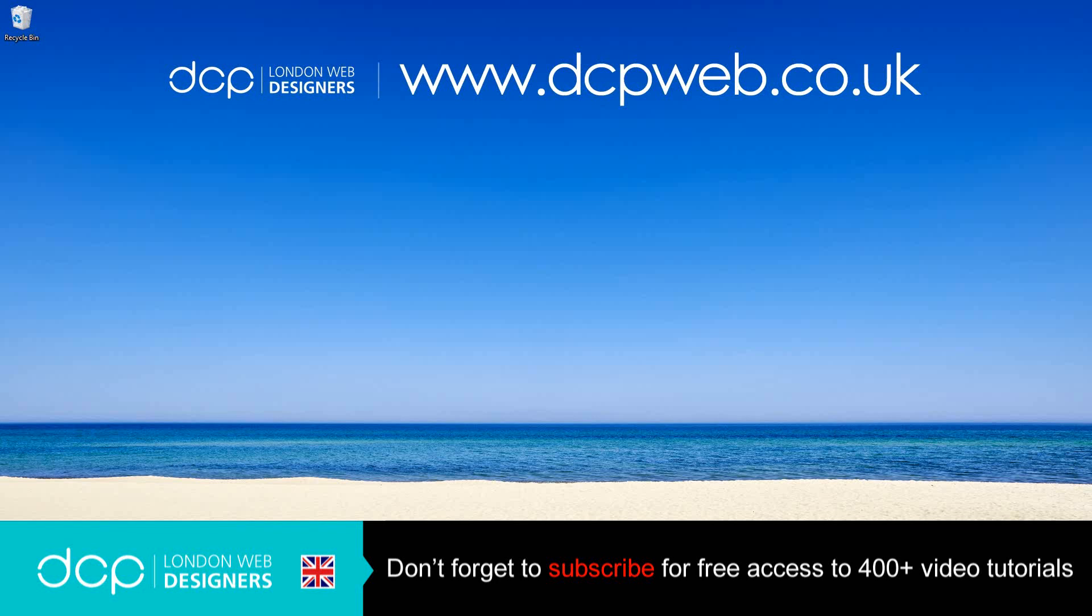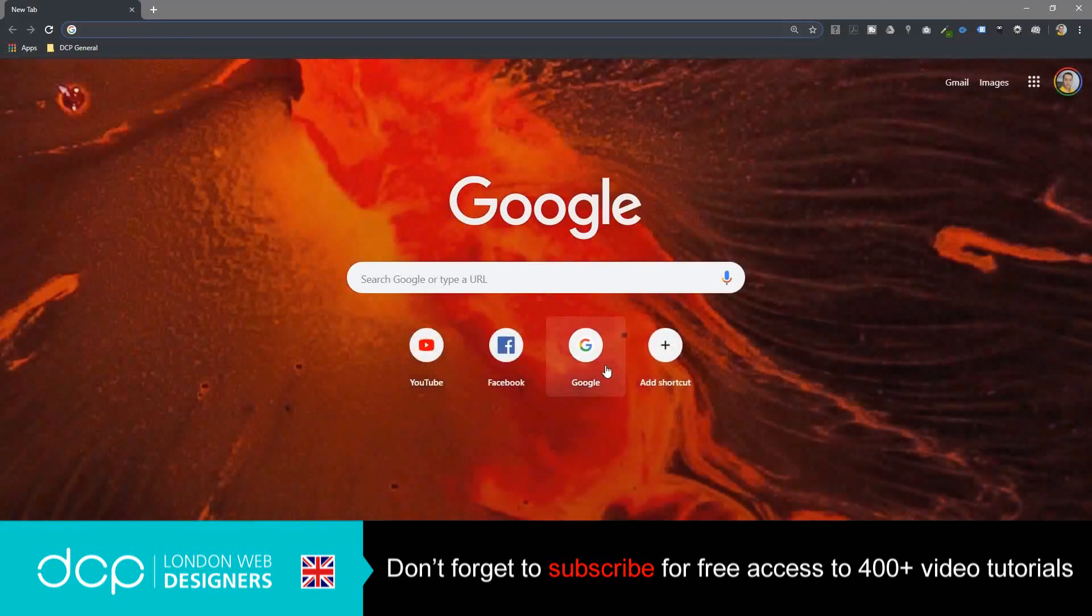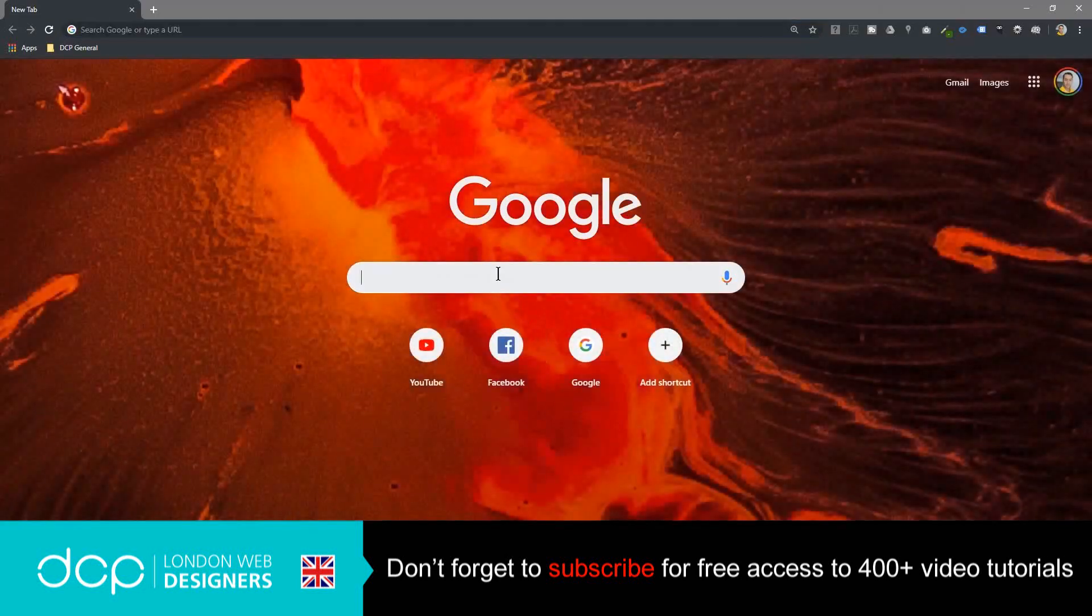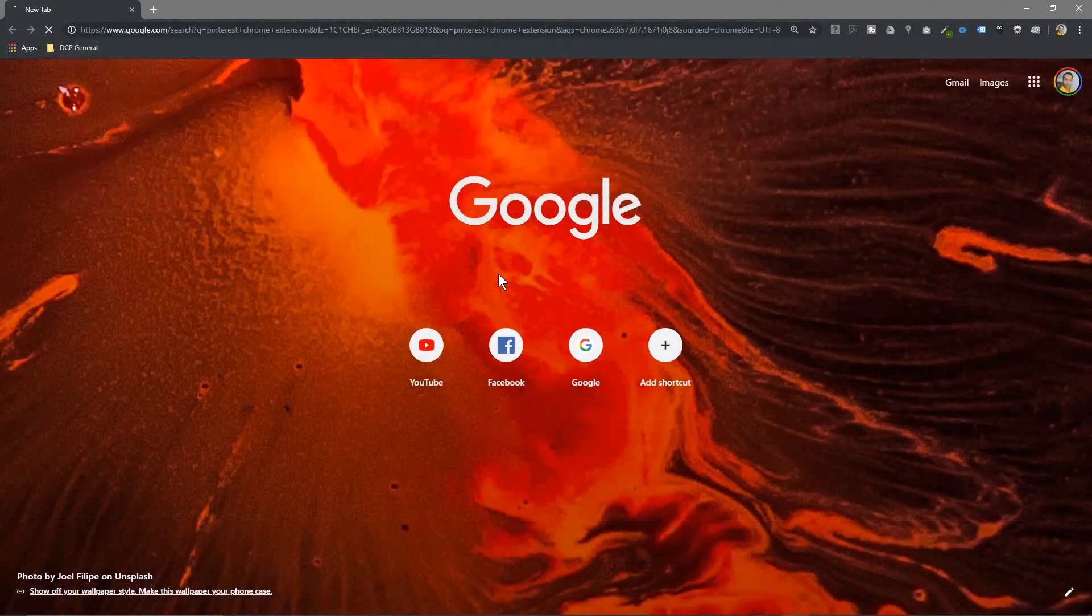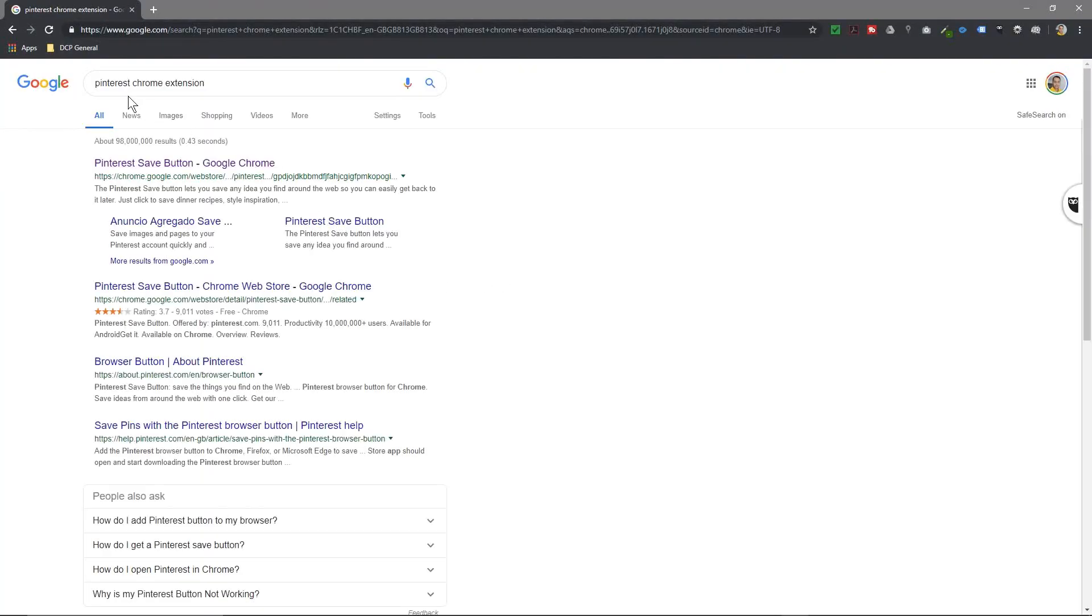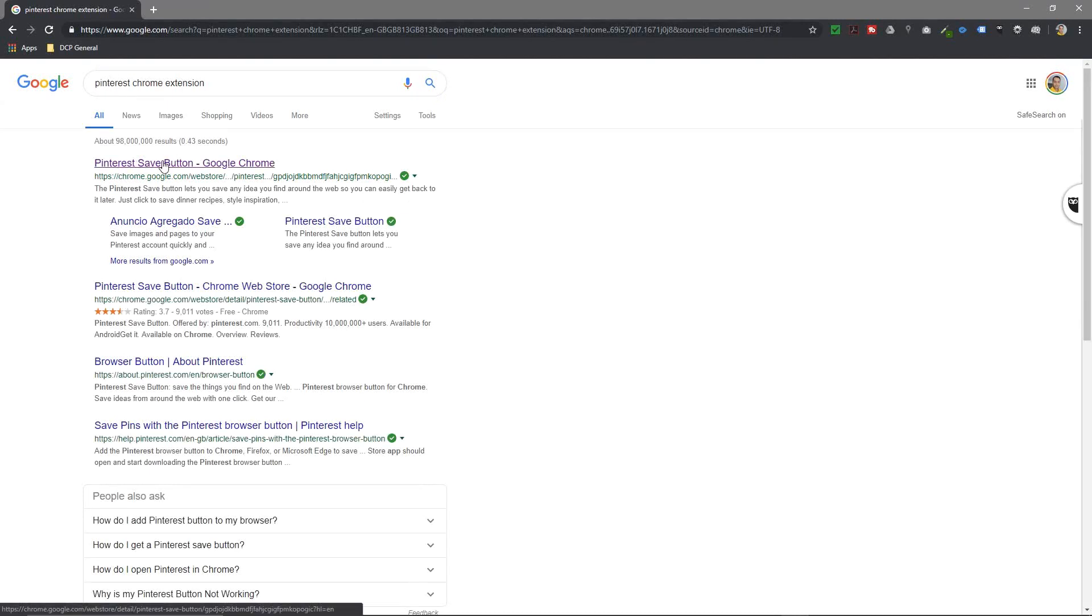If I open up my web browser and type into Google, we'll type in Pinterest Chrome extension and we'll see this option up here, Pinterest Save Button Google Chrome.